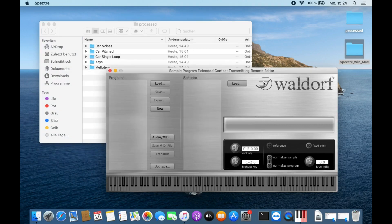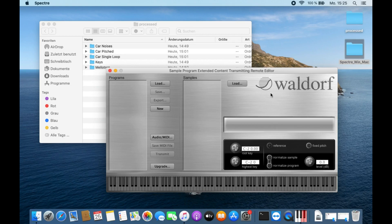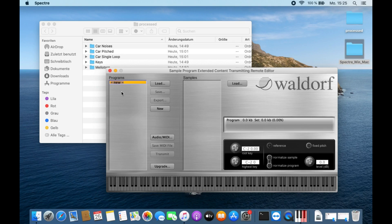Let's start with Spectre. Spectre is the software you can download from the Waldorf website. It's free and it's necessary to create sample sets, save them on your computer, and load them into your Blofeld. If you want to start with a sample set, you simply click on New and you can name the sample set — for instance, "car single loop".